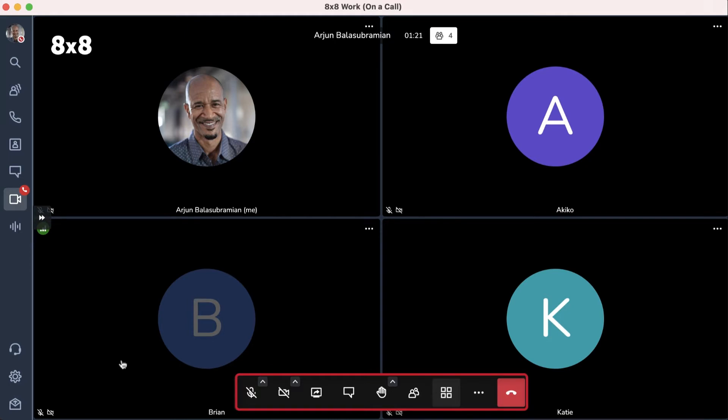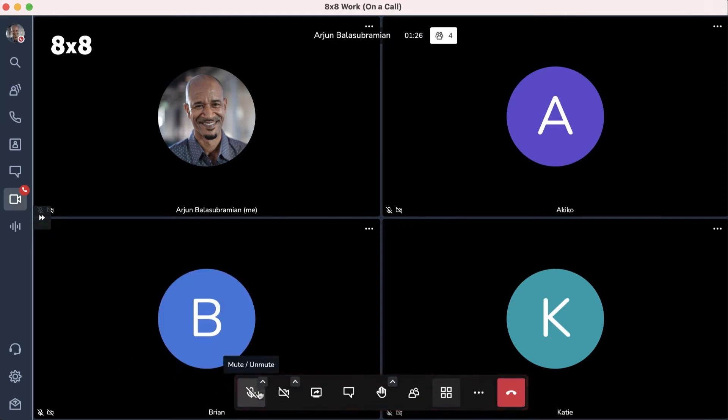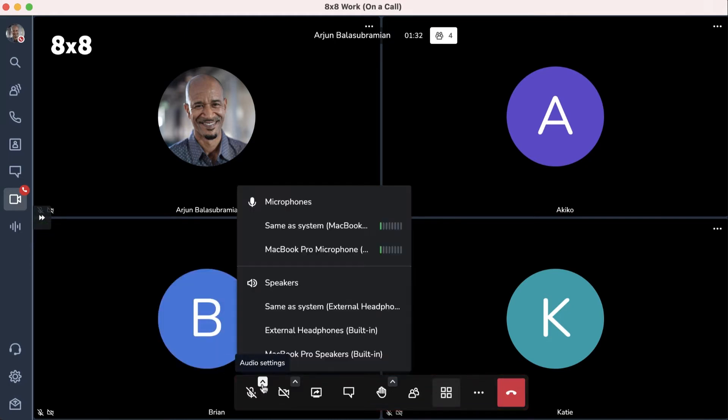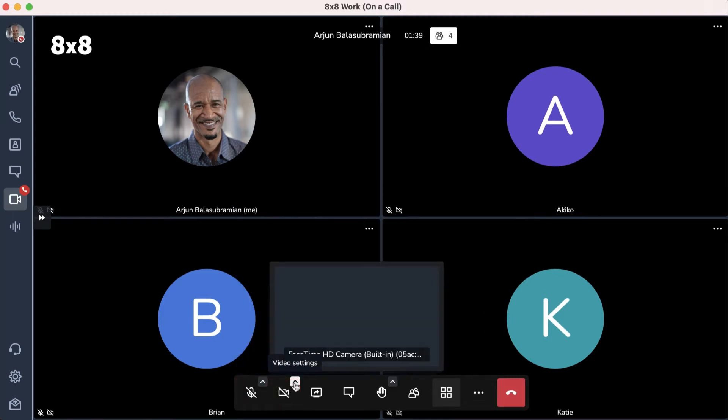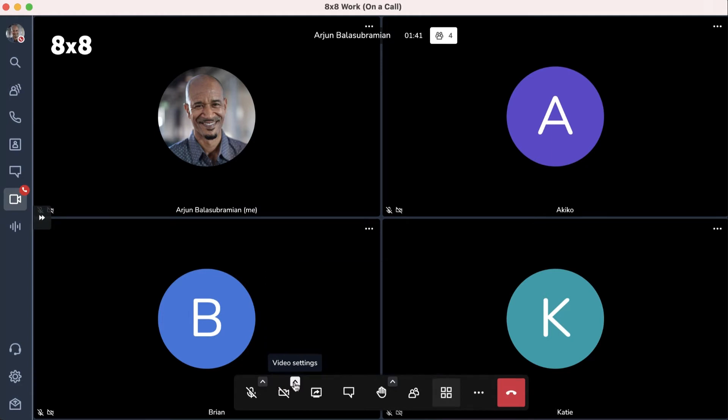You can change your audio settings using the arrow and mute yourself by clicking on the microphone icon. Turn your camera off or on by clicking on the camera icon and click on the arrow if you'd like to use an alternative camera.